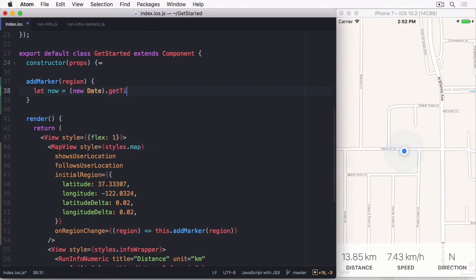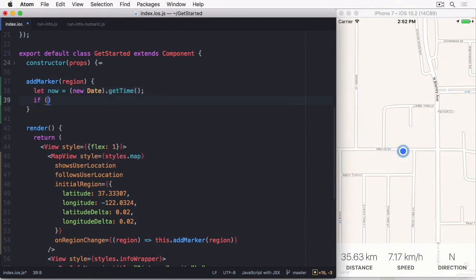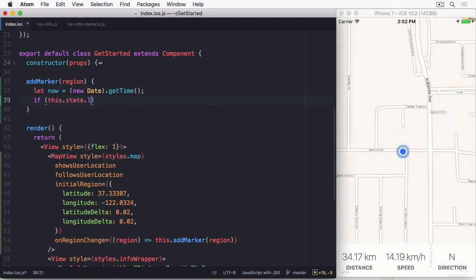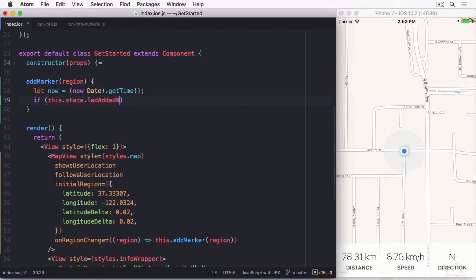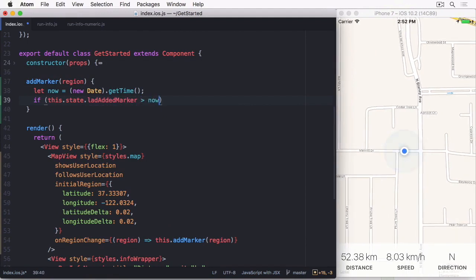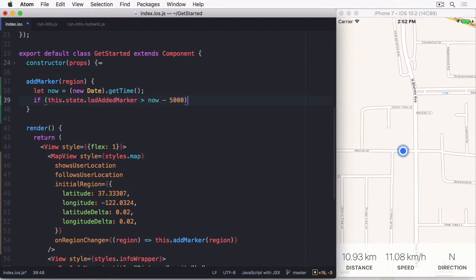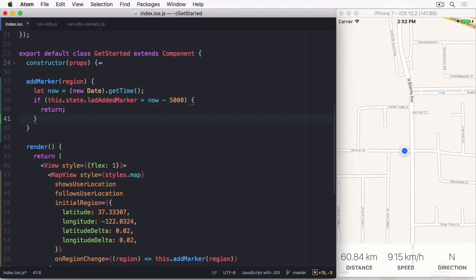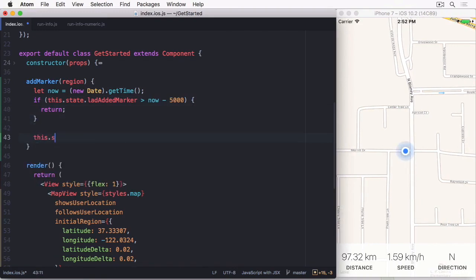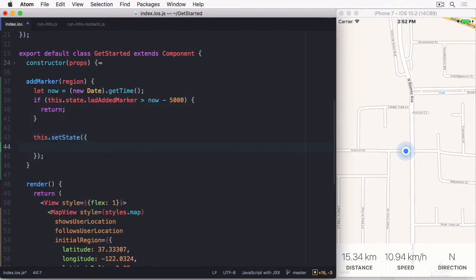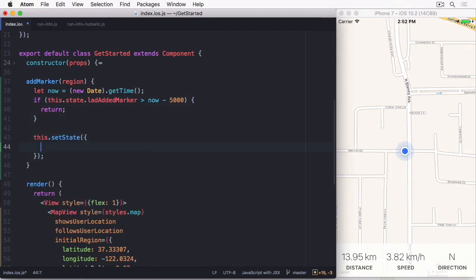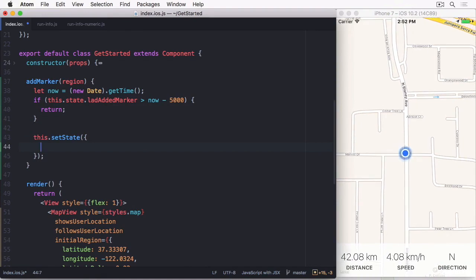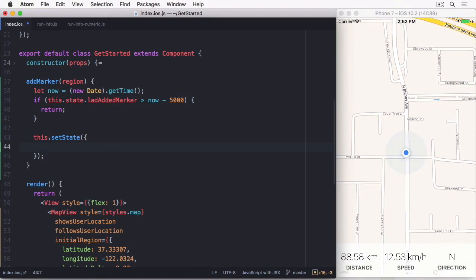Within this function, I'll first add a naive throttle, so we don't get a massive amount of markers on screen, by storing the last time a marker was added, and comparing it to the current time minus 5000 milliseconds. So we only get a marker every 5 seconds.